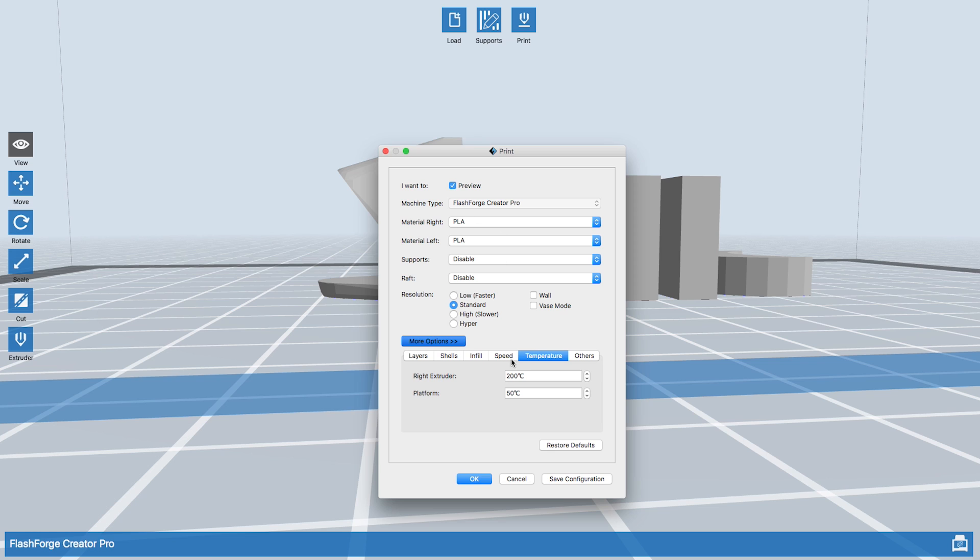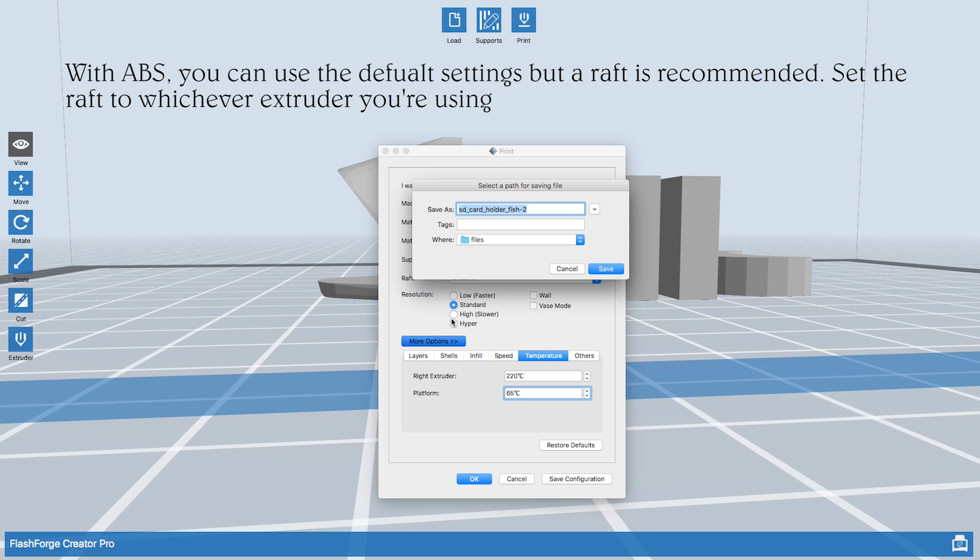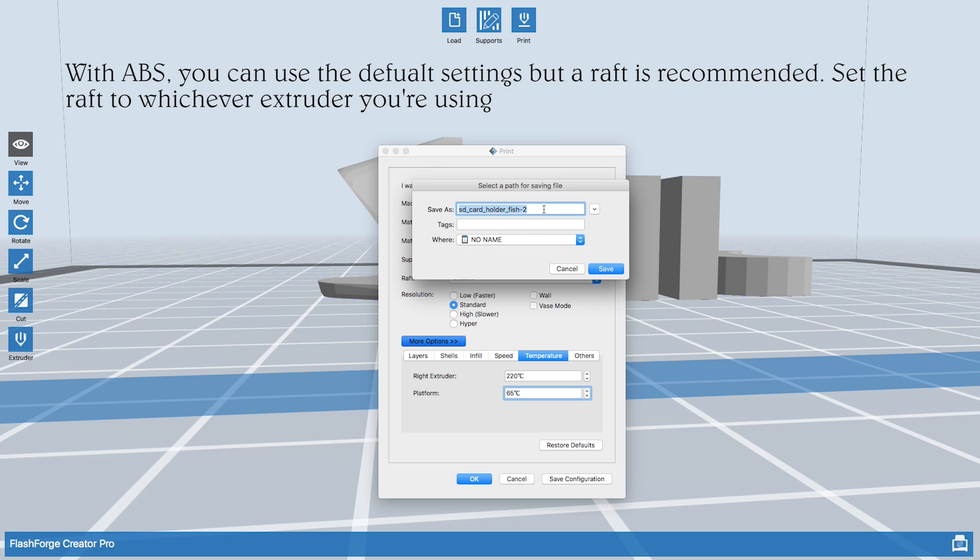Go ahead and hit temperature. For the right extruder, I want to turn that into 220 degrees Celsius. I find it prints better. The platform I want to be 65. Hit OK. Then save that to the SD card.